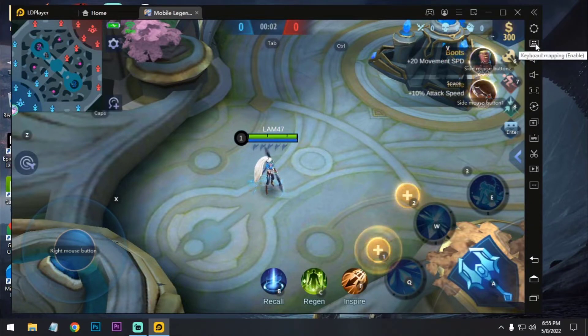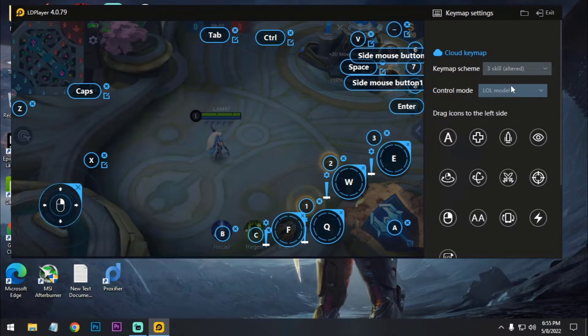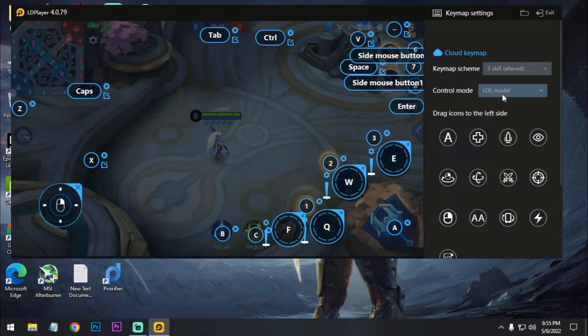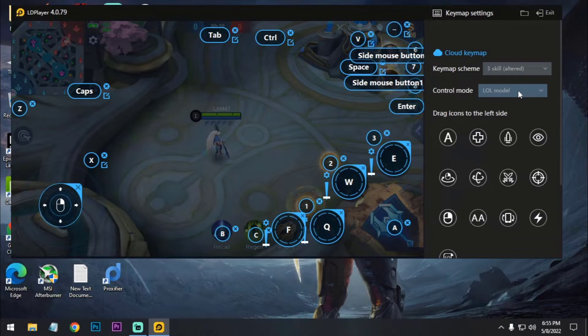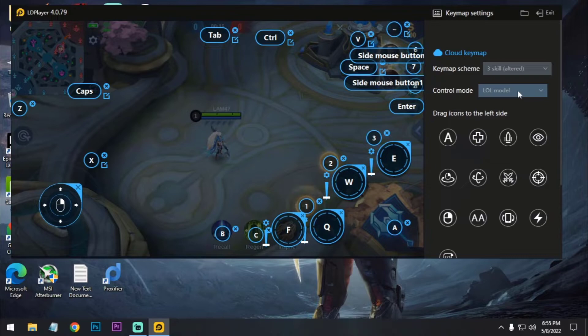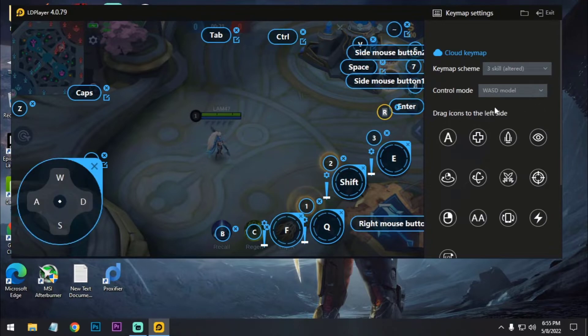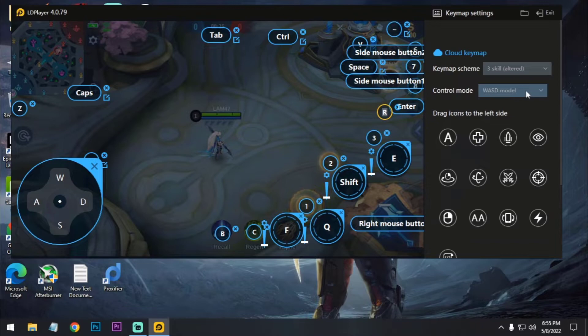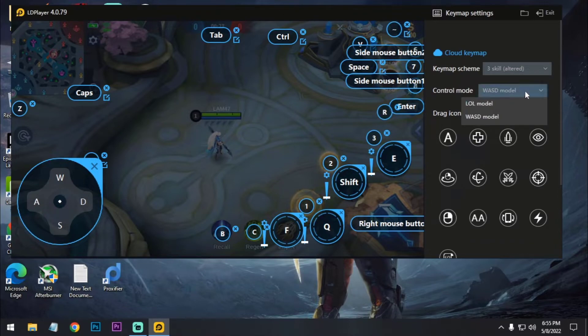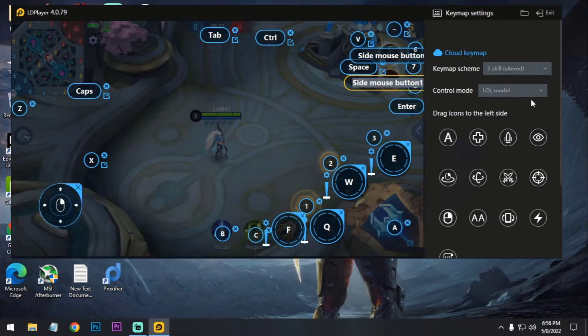So if you click here on keyboard mapping, you can see control mode. So here is the LOL model. LOL model means it's League of Legends model. If you know League of Legends game, it's a PC game just like Mobile Legends. And here is the WASD model. If you are a PC gamer then you know what is WASD. You can control with both but I will suggest you to use LOL model because it's too easy for you.